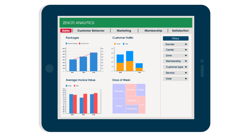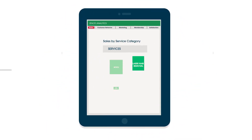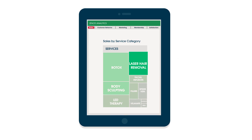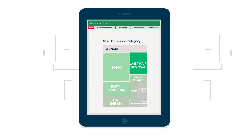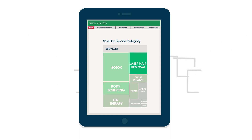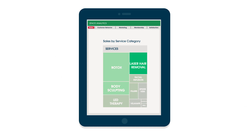For example, this dashboard has been filtered for female patients only. The size of the boxes indicate that women's laser hair removal treatments bring in less revenue than Botox. But the brightness indicates that more women come in for laser hair removal than any other service. Few women get Botox, which contributes higher to revenue than the many women that get laser hair removal.